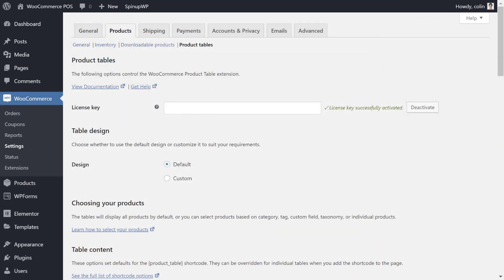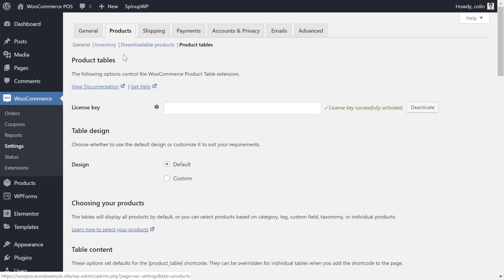Once you've added all your products or services, you're ready to create the front-end POS interface. To do that, you'll want to install and activate the WooCommerce product table plugin. If you haven't already downloaded the plugin, you can find a link in the video description. Then to open the plugin settings, go to the settings area under WooCommerce. Then click on the products tab and then select product tables.